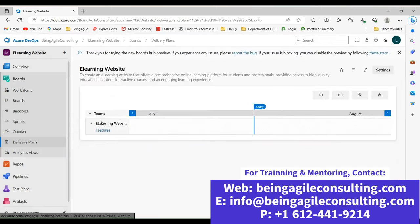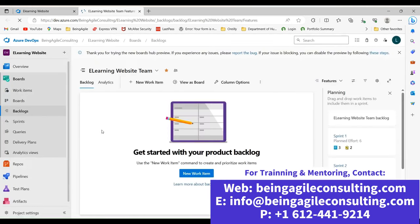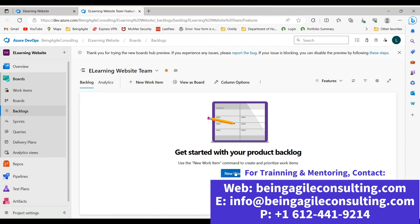As you can see, we now have a delivery plan. What we're going to do next is generate the features we hope to deliver under this plan. To generate features, click on Features right here. Once you click on Features, you'll see there are no features in here yet because we haven't created any — which is what we're going to do right now. We're going to create features that will fall under this delivery plan. To do that, start by clicking on New Work Items.